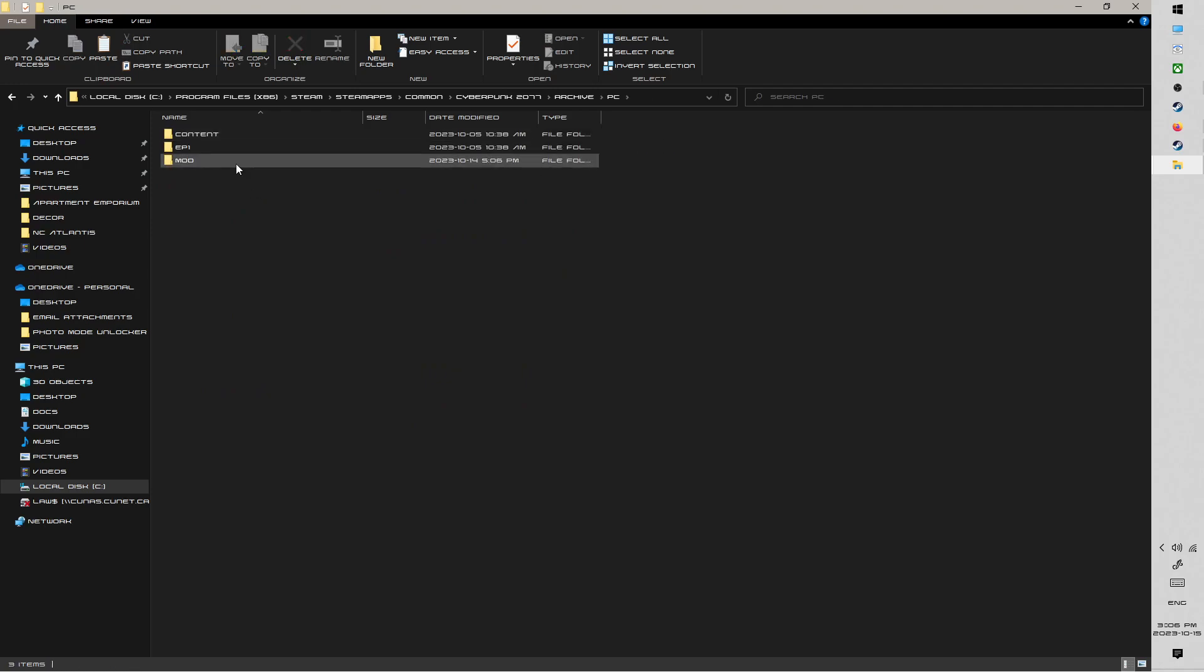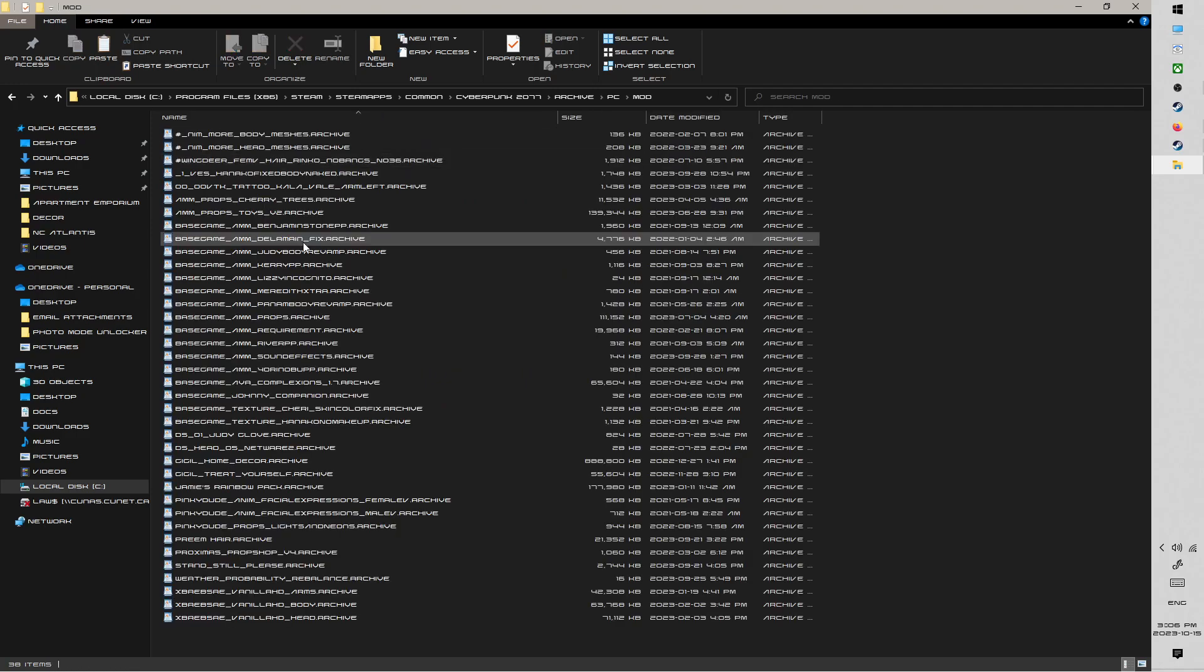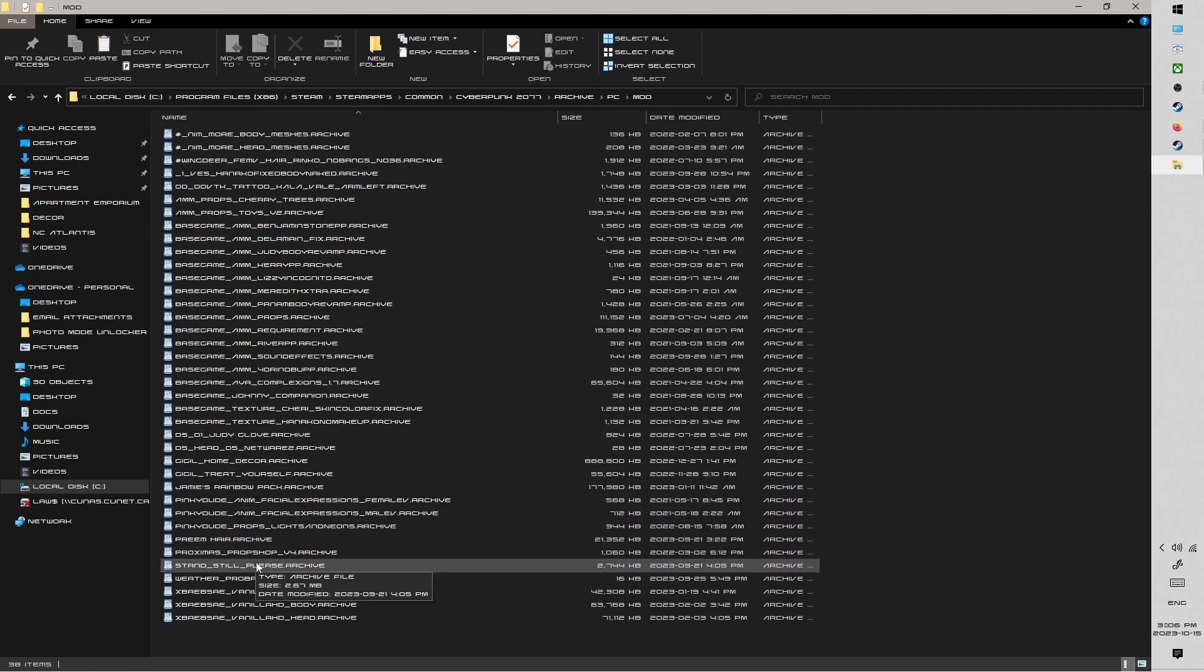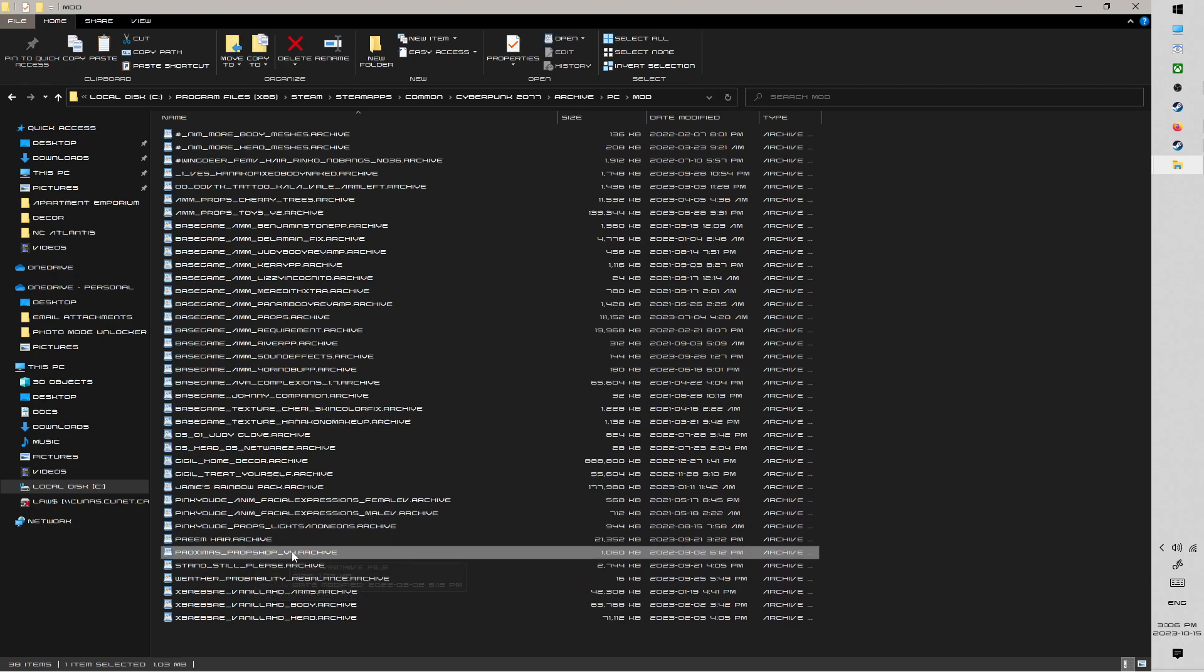So first, we're going to go into the archive folder, PC, mod, and you're looking for Proxima's PropShop v4.archive. So the .archive file should be in the mod folder.